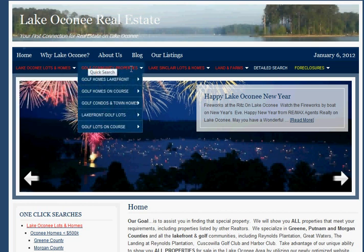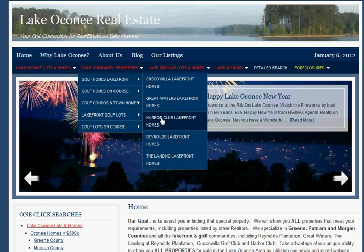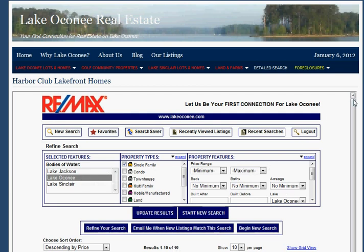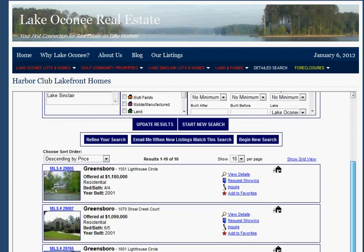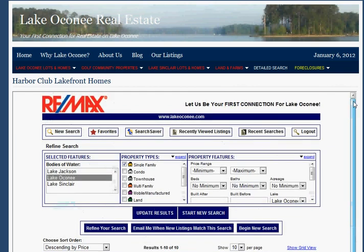We can then move over and look at Golf Community Properties. If we wanted to find Golf Community Lakefront properties, here we've taken a slightly different approach and actually define these properties by community instead of by county. An example would be Lake Oconee Lakefront Harbor Club Homes. Go ahead and make the selection and you're going to see that we selected Lake Oconee single family — the number of properties is 10. We can then scroll up and see which properties have automatically been selected by the one-click search.